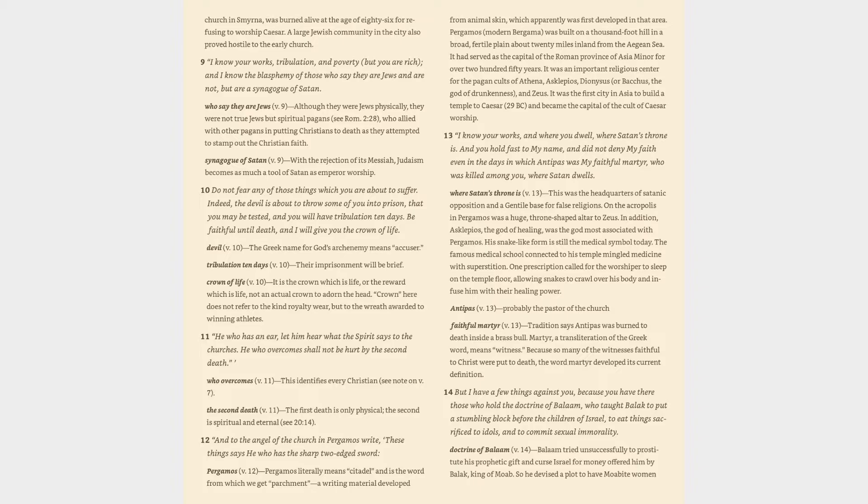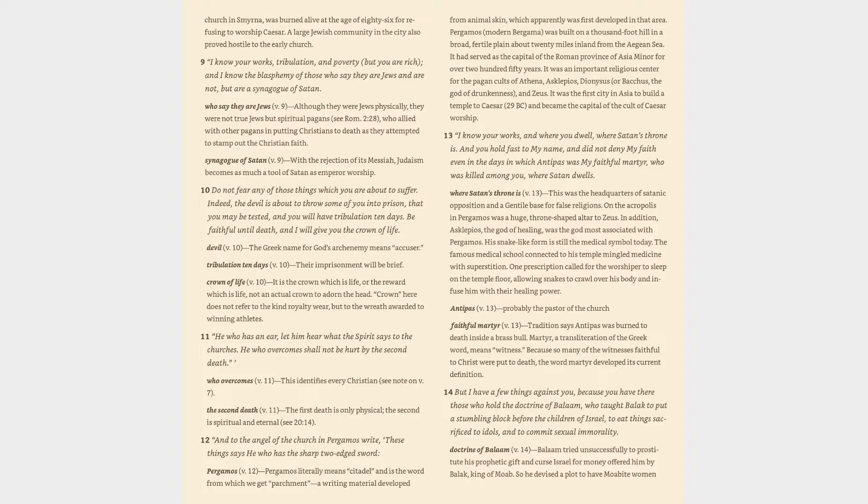11. He who has an ear, let him hear what the spirit says to the churches. He who overcomes shall not be hurt by the second death. Who overcomes verse 11: this identifies every Christian. The second death verse 11: the first death is only physical, the second is spiritual and eternal, see 20:14. 12. And to the angel of the church in Pergamos write, these things says he who has the sharp two-edged sword.